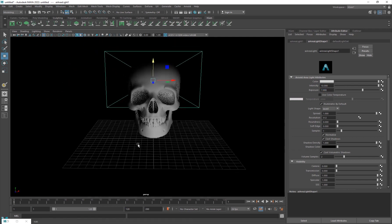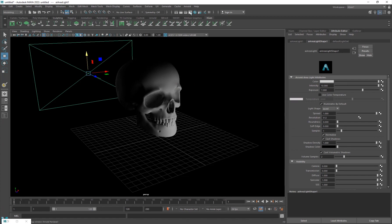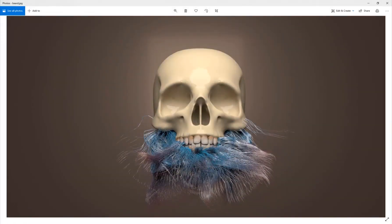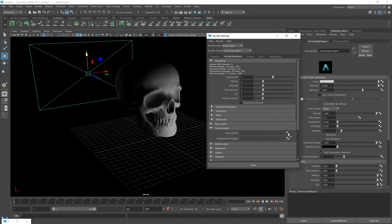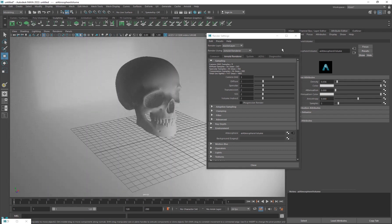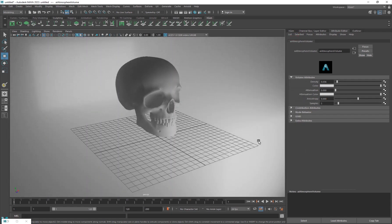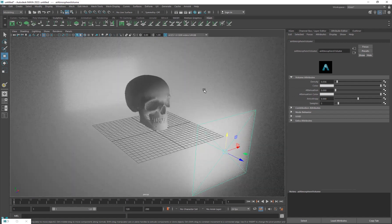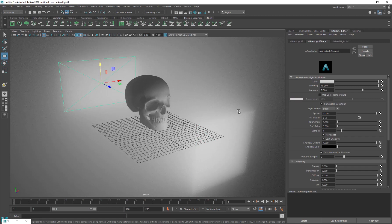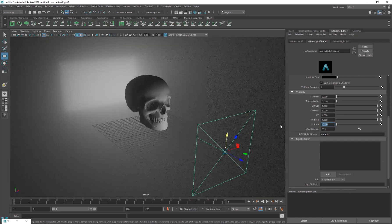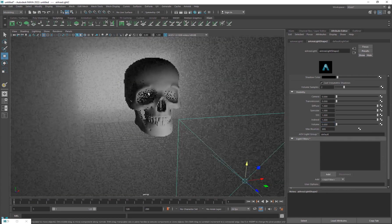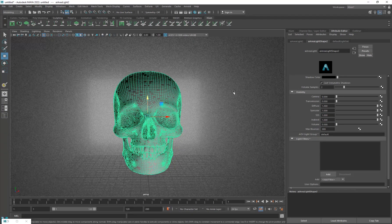Now we want to turn on volumetric lighting in Arnold to create this really cool diffuse background. Go into Render Settings, Arnold, then Environment, and add an AI Standard Atmosphere Volume. Click there and increase the density. The problem is both lights are casting volumetric lighting, and we only want the background light to cast volume. So select the front light, go into Visibility, and set the Volume value to zero.